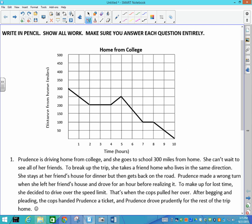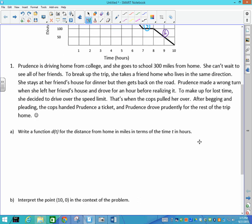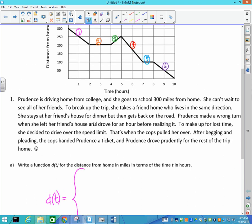How many pieces does this function have? One, two, three, four, five, six — so we have six pieces. When I have to write this function, I'm going to write d of t equals, with a big brace. Those are actually called braces.